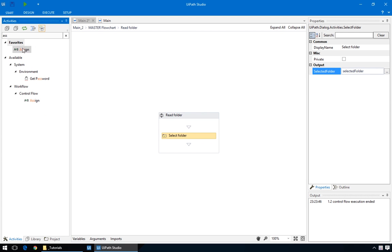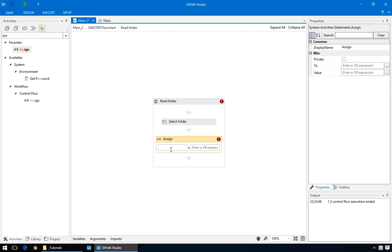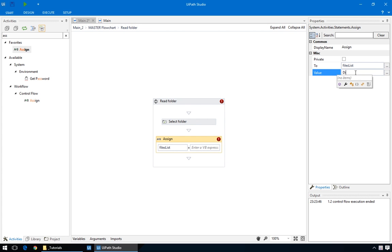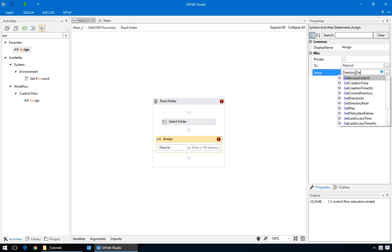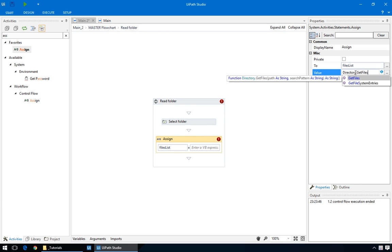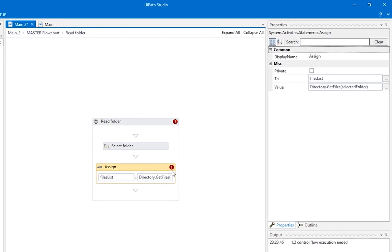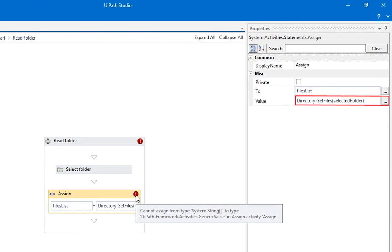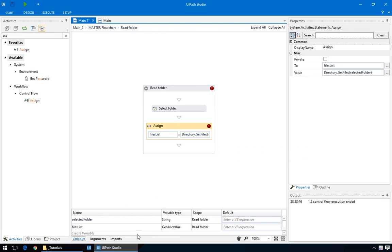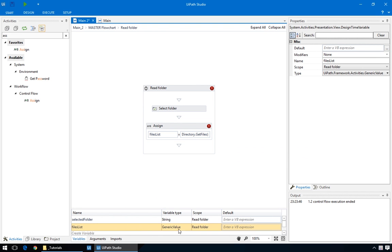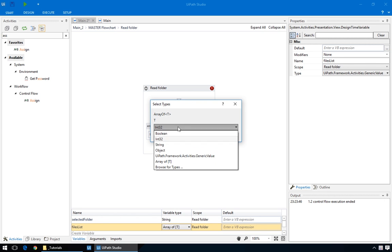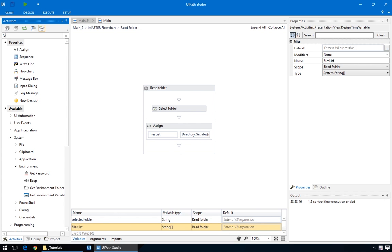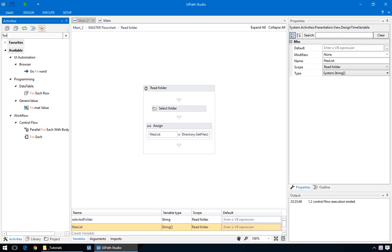Then, we'll drop in an Assign action. On the left, create a new variable called FilesList. We want to get a list of files, and there's a special command for that. directory.getFiles, and the folder's path is the parameter. In our case, we'll just use the one generated by the SelectFolder action. Because the GetFiles command generates a list, or an array, of files, the type of variable must be an array of strings.